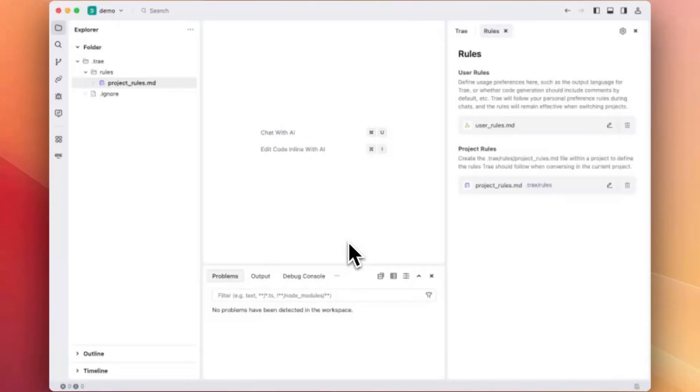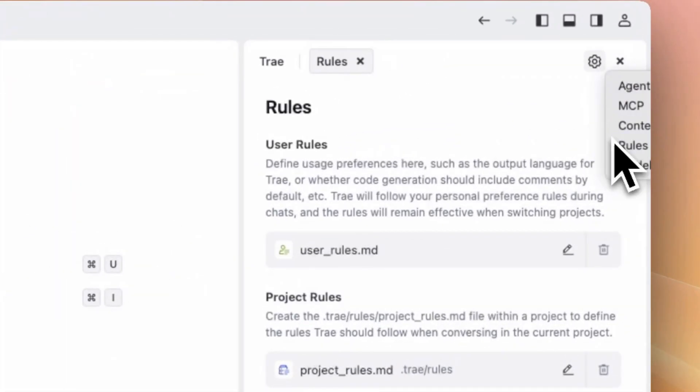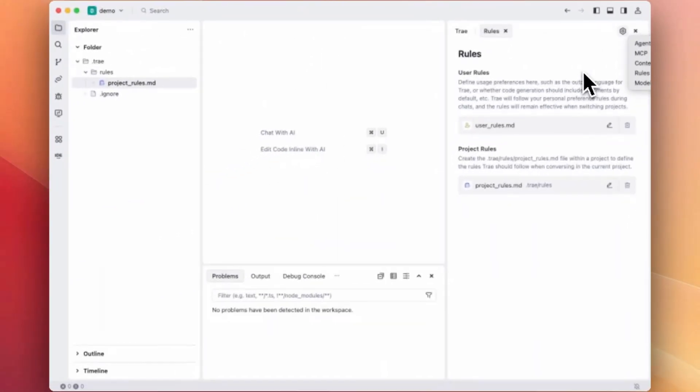In this video, I'll walk you through how to make best use of rules inside Trey. Basically, there are three ways to set rules in Trey for better control.